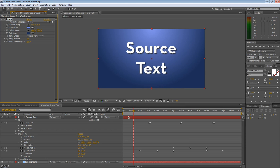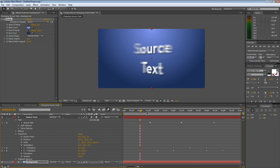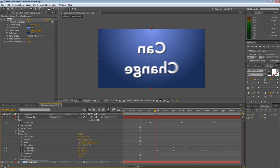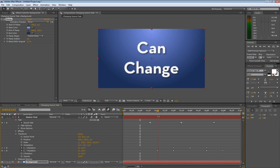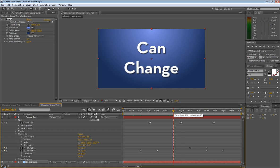So there you go. There we have it. We got our source text. One text layer is changing into basically four different text layers. Just a few simple keyframes. A lot of people don't know about this, but now you know. Tell your friends, tell your family. They're probably going to think you're a nerd, but oh well.